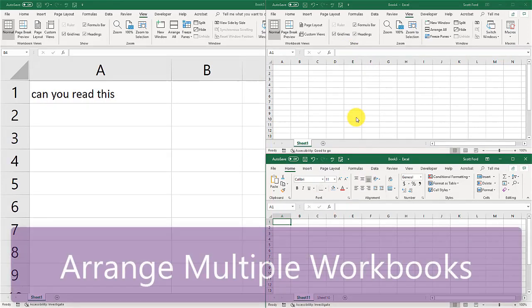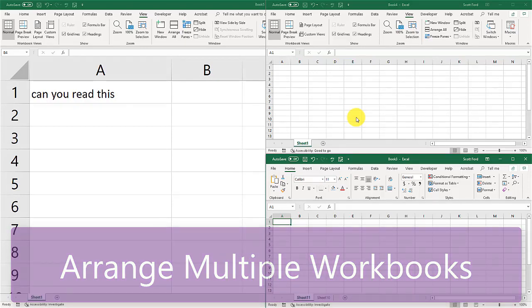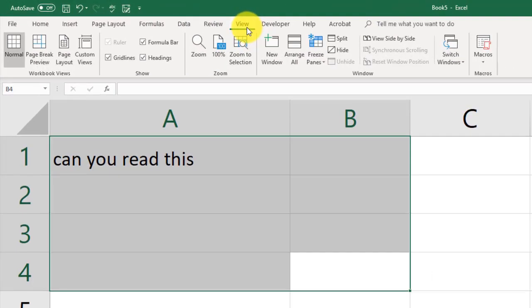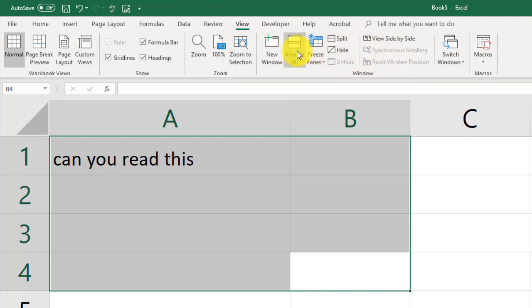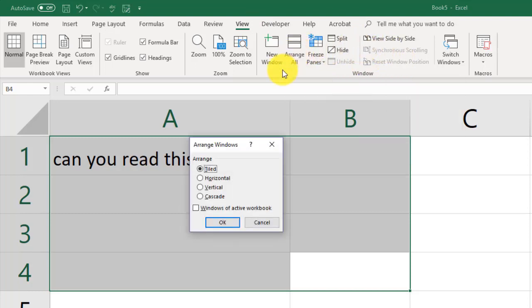Another thing that you can do is arrange the multiple workbooks. If you go to again your view tab and you go to your windows ribbon area, you can go to arrange all and it will ask you how do you want to arrange your windows.